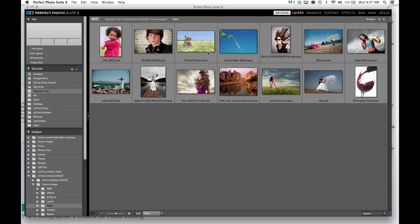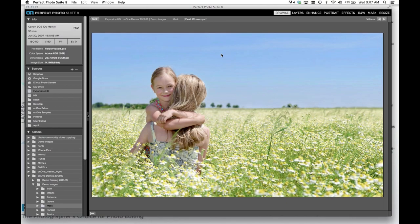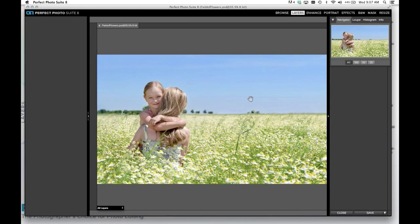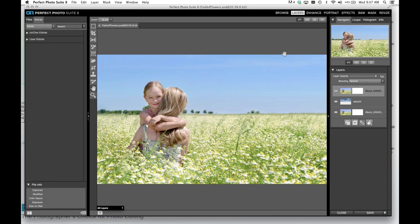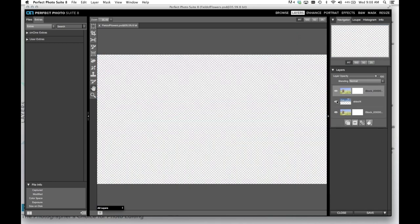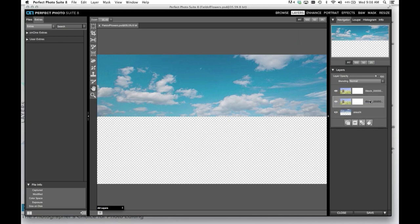For this example, let's take this image here — we have a girl, looks like an older sister — and we want to remove this plain blue sky and drop in something more dramatic. Once I've selected the photo, let's bring it into Layers. I recommend editing a copy, but I'm going to edit the original. This is a PSD file, a standard Photoshop file with multiple layers. I can turn layers on and off, make them visible, and rearrange the layer stack by simply dragging one underneath the other.